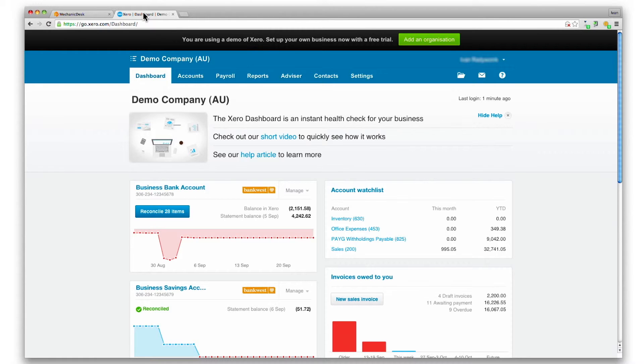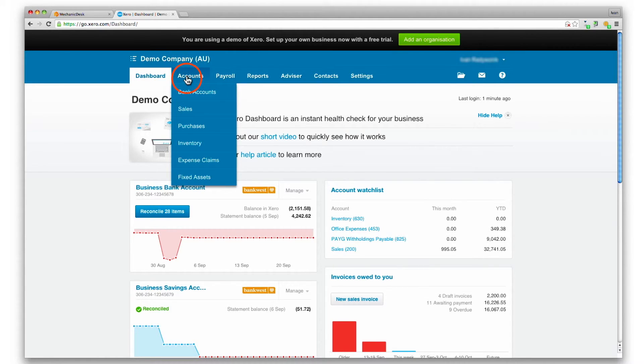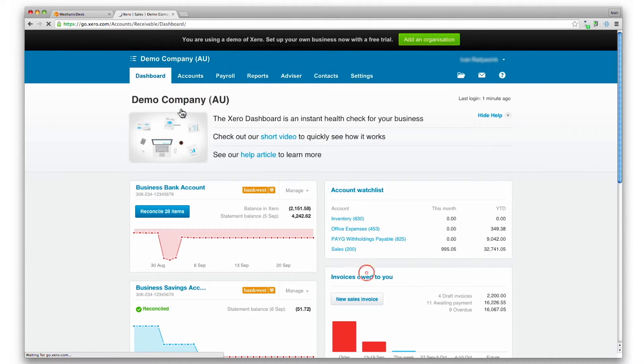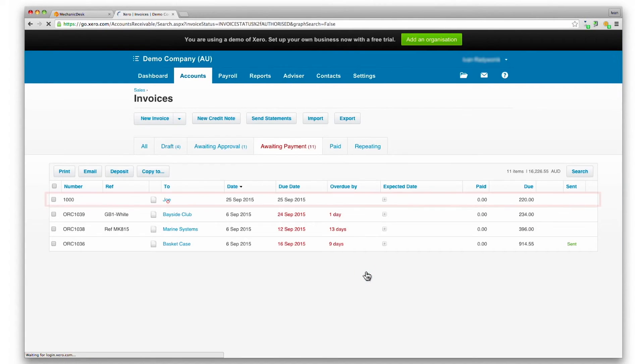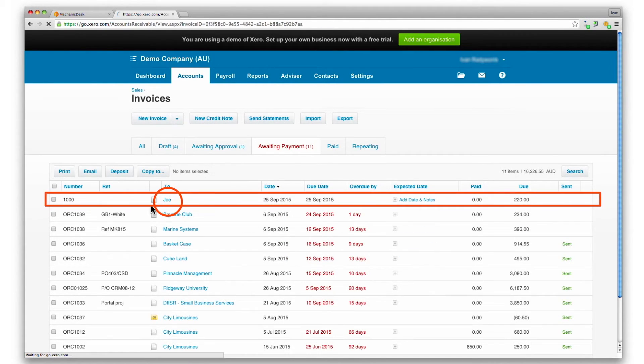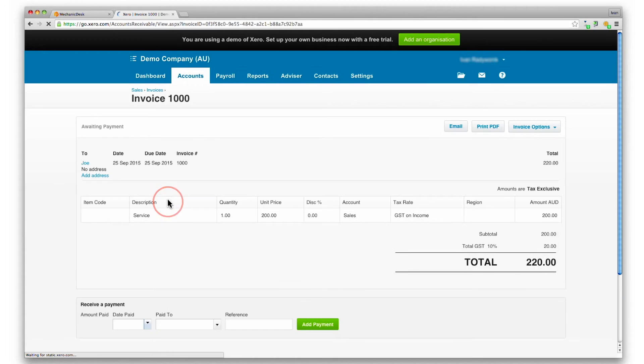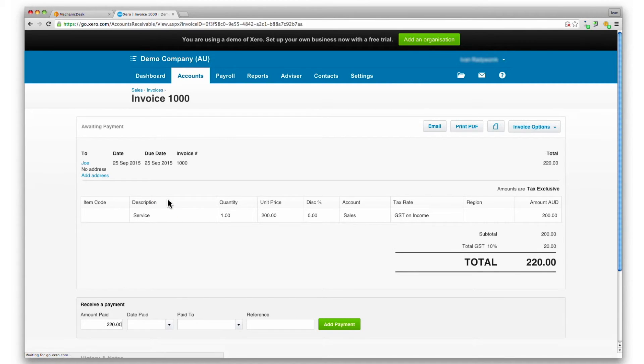To see the invoice in Xero, select the accounts tab, click on the sales link, then the awaiting payment tab. Click on the invoice name to see the invoice details.